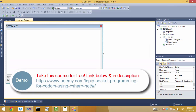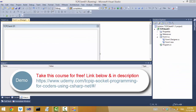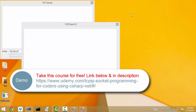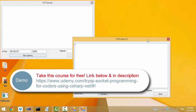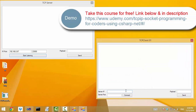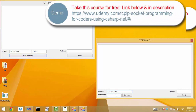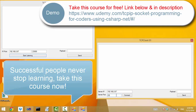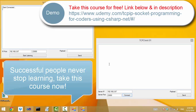Now go to the TCP client project and run it. Type the IP address of the server 192.168.2.67 and the port number 23000, and now click Connect. You see the server says the client is connected.